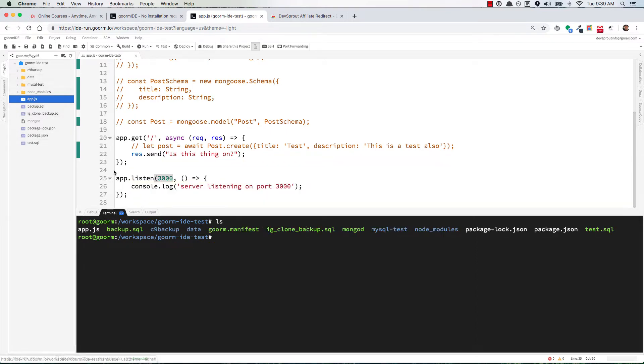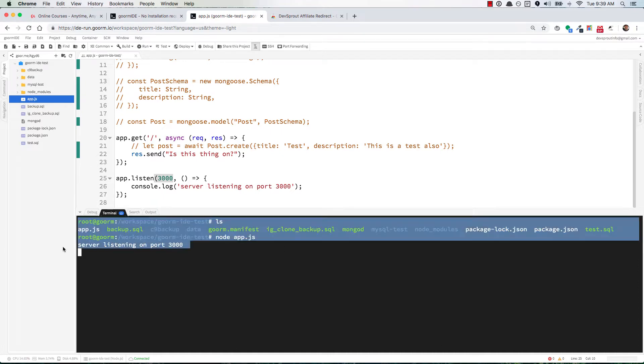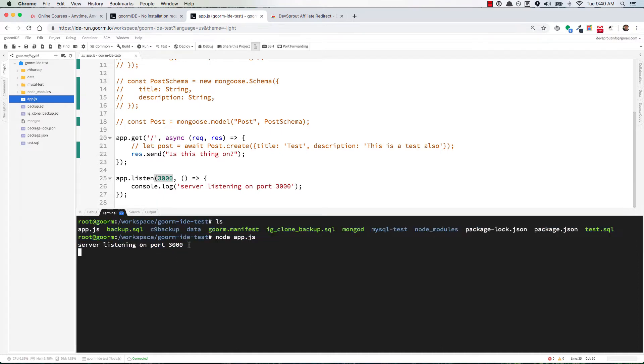We have access to app.js right here. If you run node app.js, it should tell you that server is listening on port 3000. Then you'll want to go figure out the preview URL.